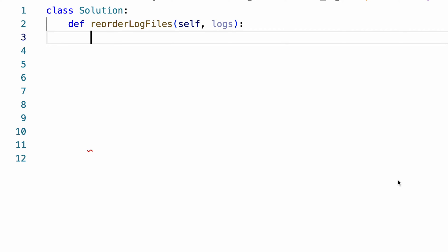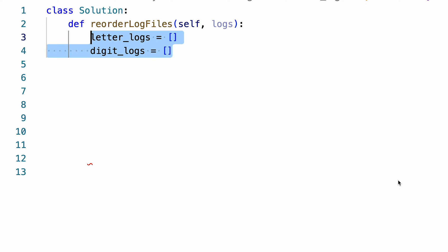The implementation is very straightforward. First, we create an empty list for each log type. Then, we go through each log and put them into the corresponding list.